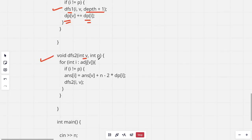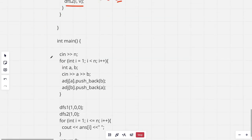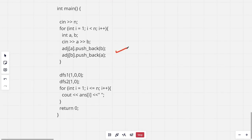The second DFS calculates the final answer. For a node v with parent p, it goes to each child and the answer for that child becomes answer(v) plus N, where N is the total number of nodes, minus 2 times DP[i], where DP[i] is the number of nodes in the subtree of child i. Then we run the DFS recursively for the children. In the main function we first take the input for the tree, run the first DFS with initial depth 0 to compute the answer for the first node, then run the second DFS to compute all answers, and finally print them.